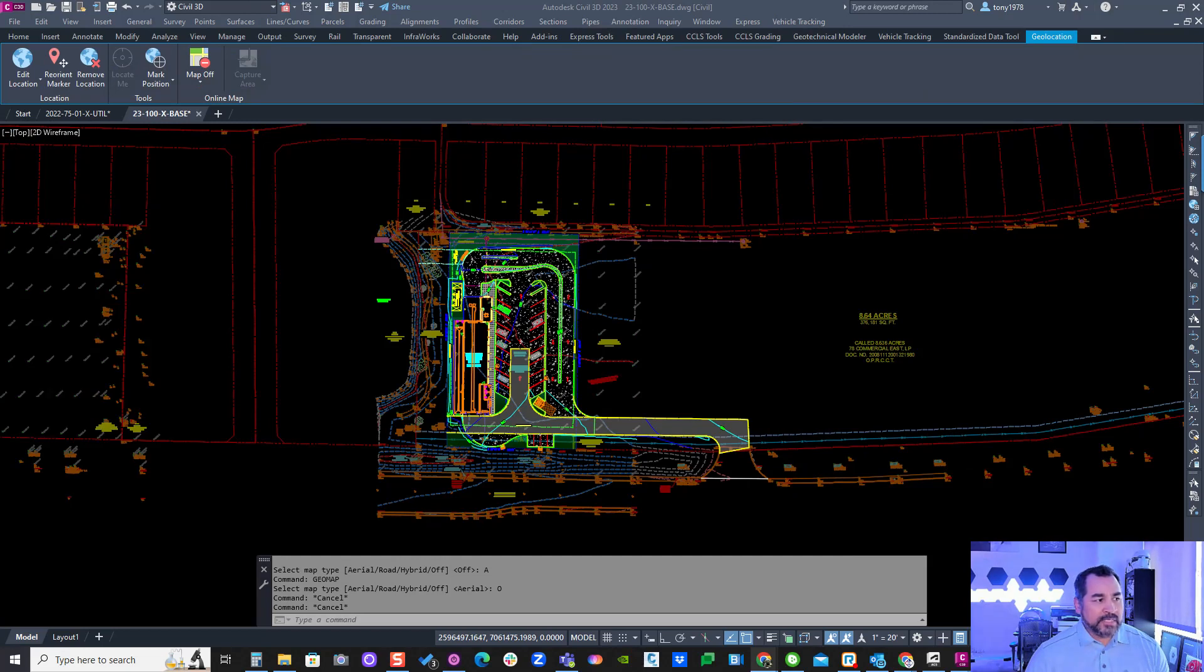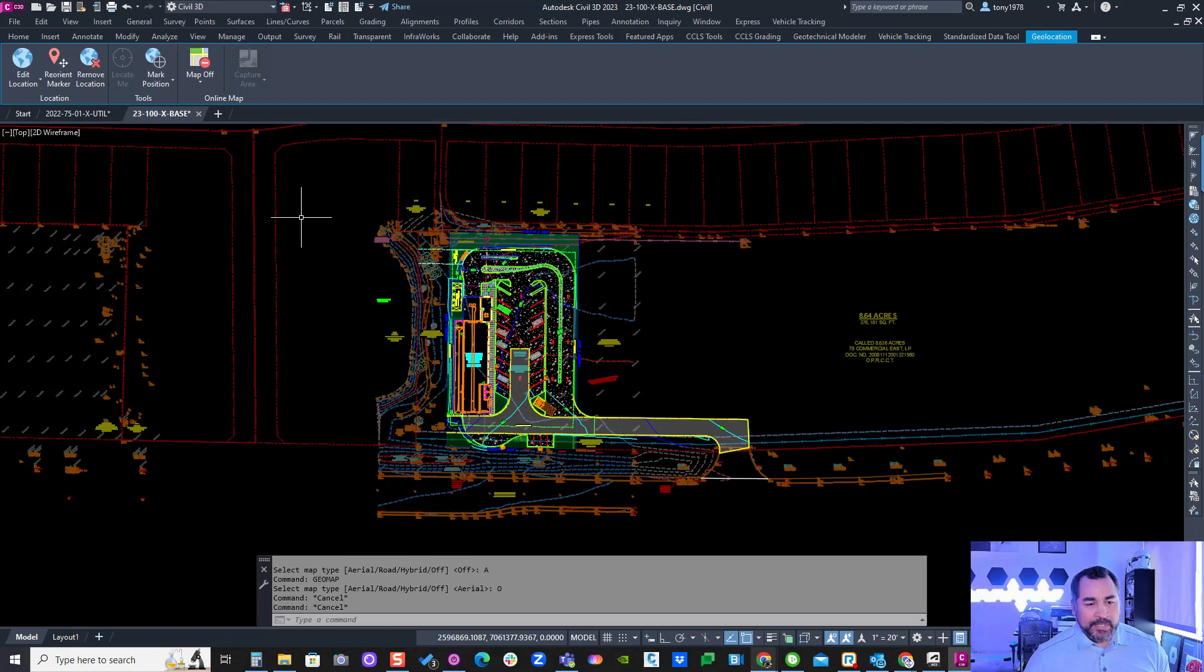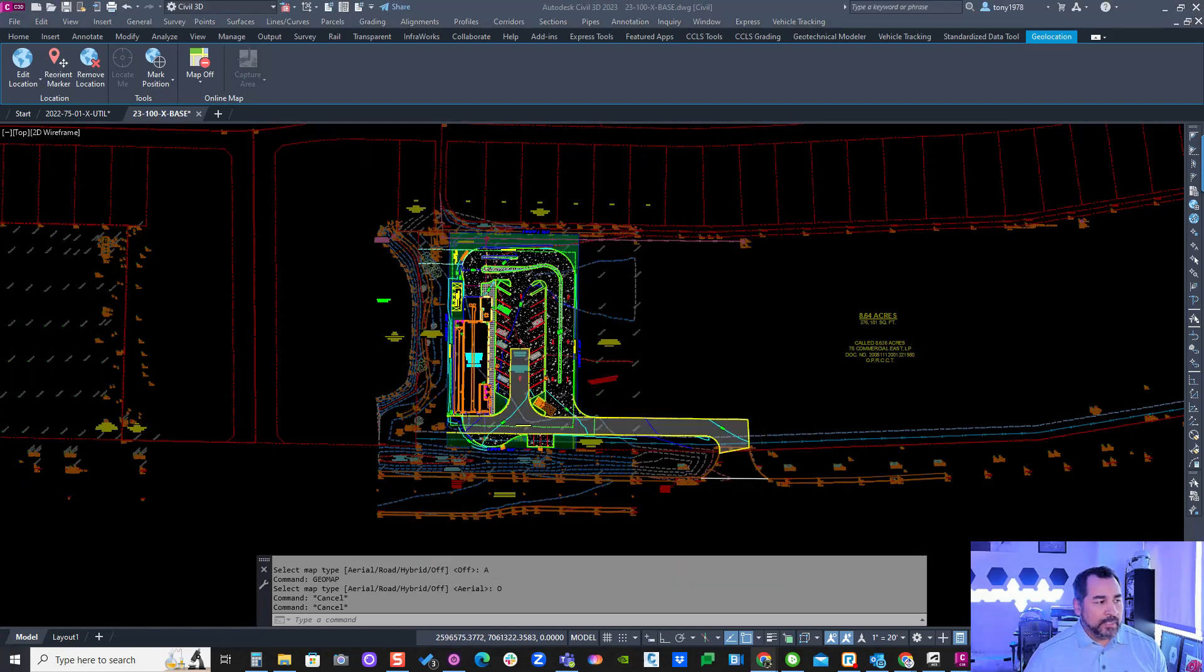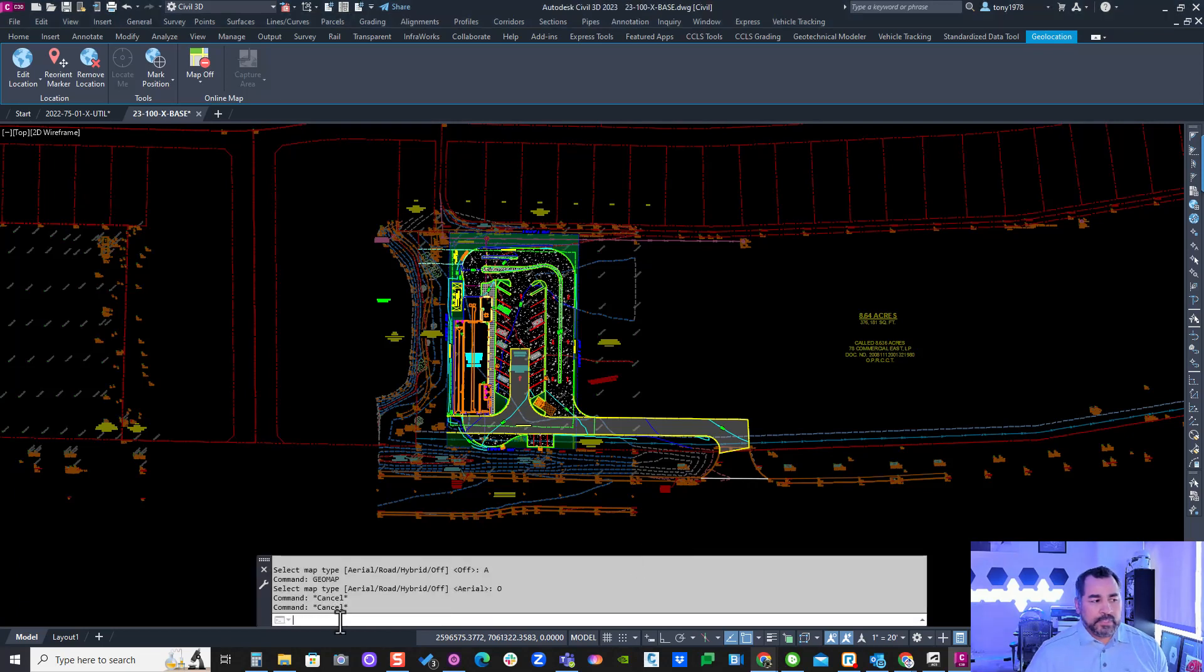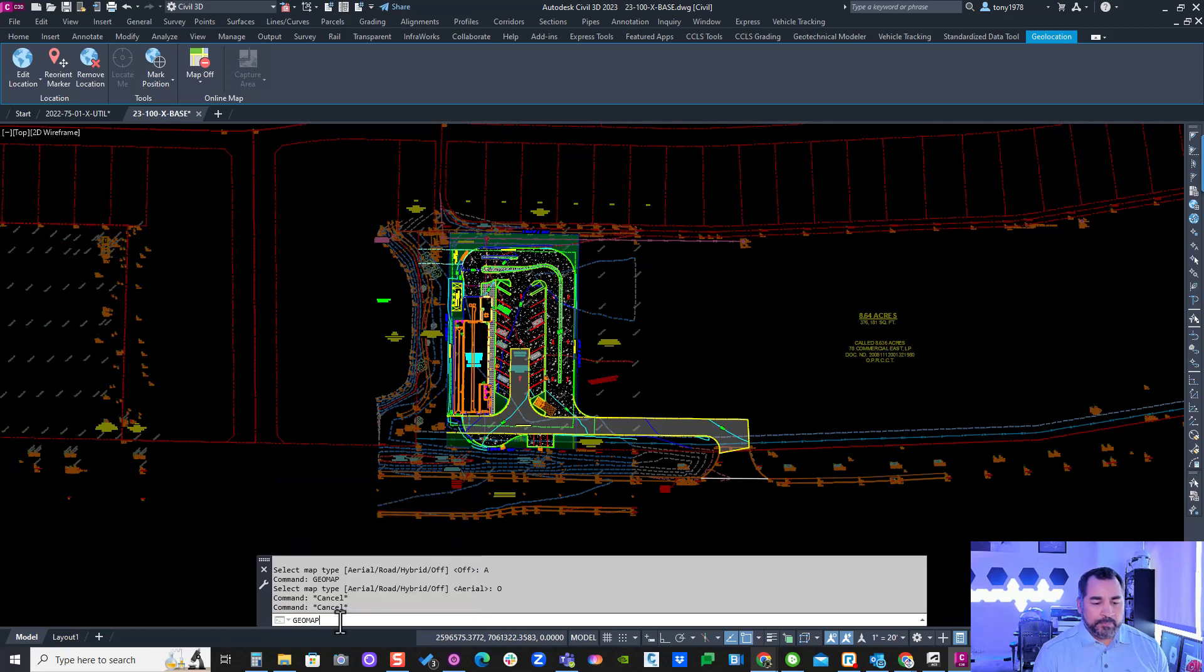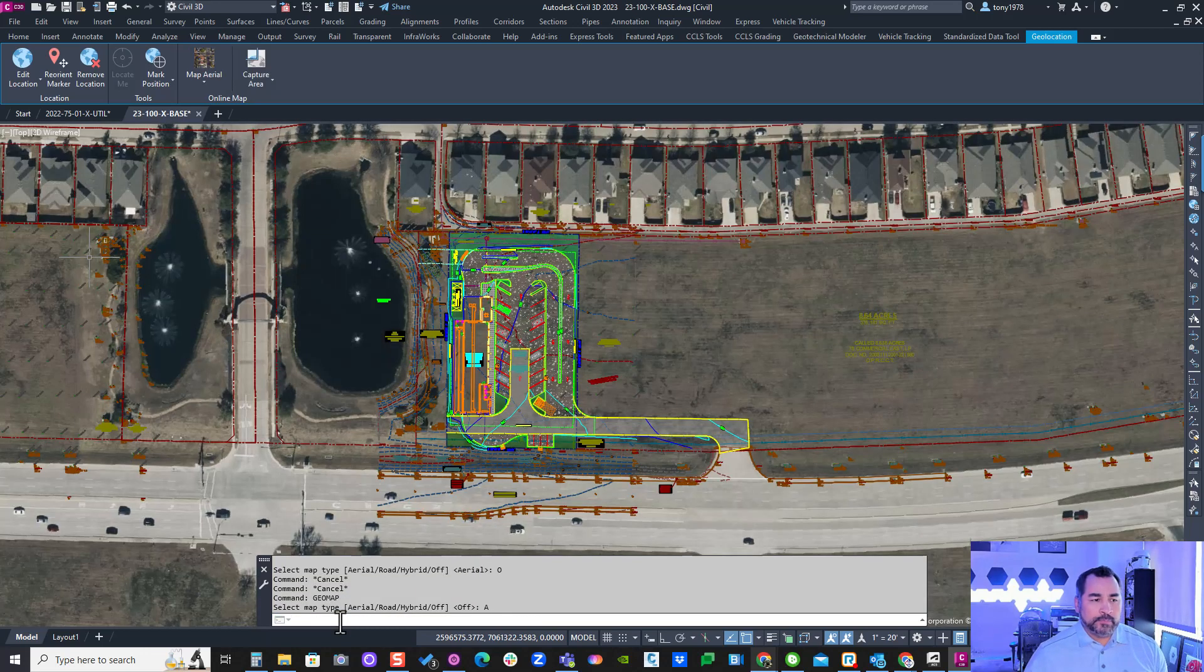I'm going to click the record button right here and hit record. Then I'm going to type in 'geomap' and then 'A' for aerial, and I'll stop the recorder.